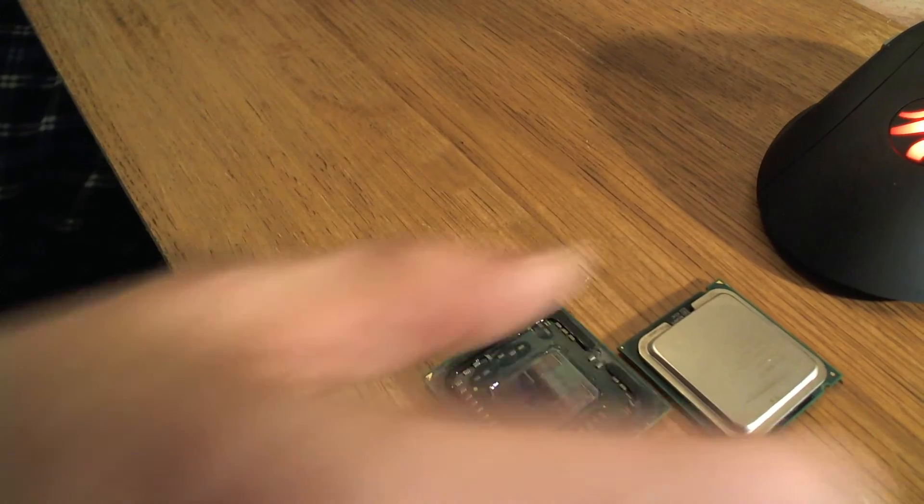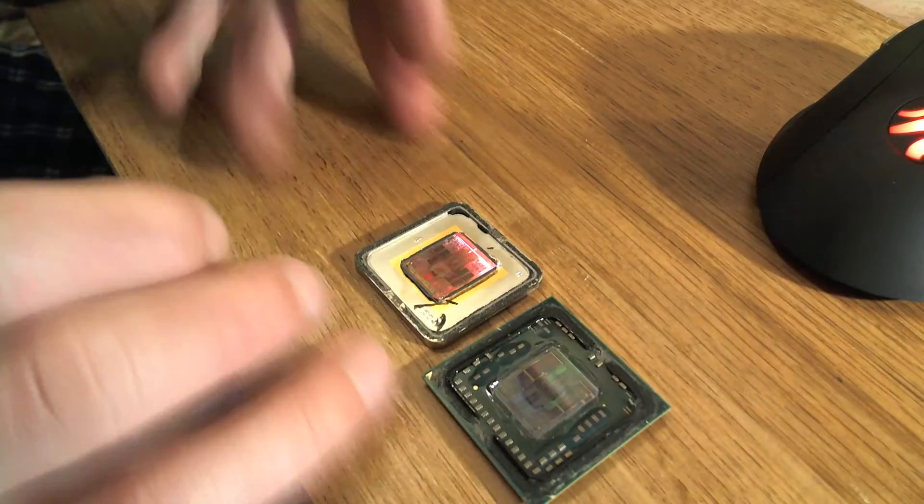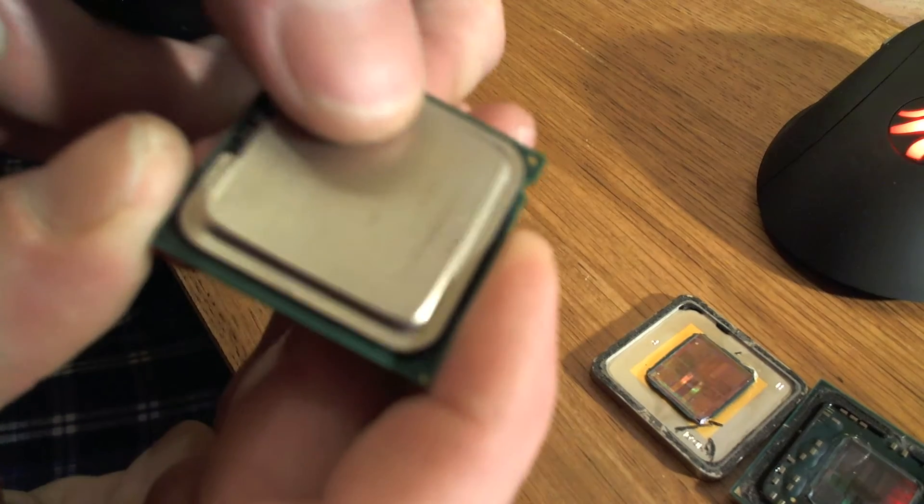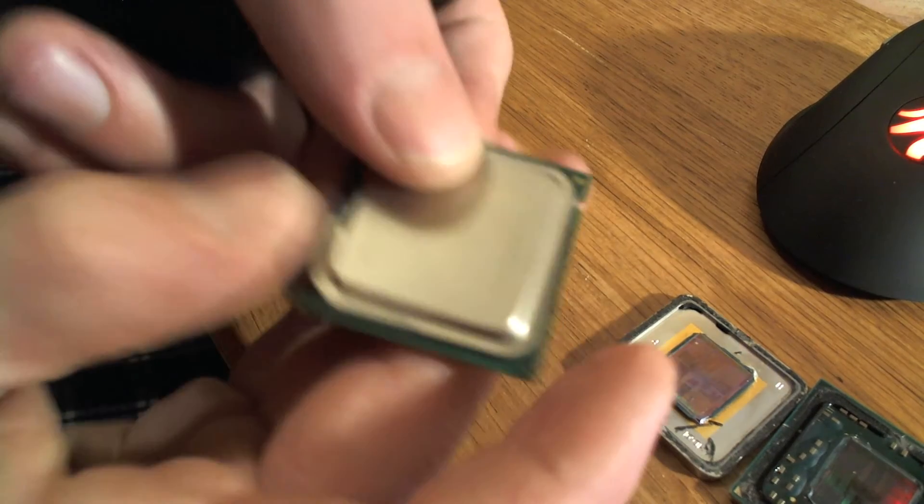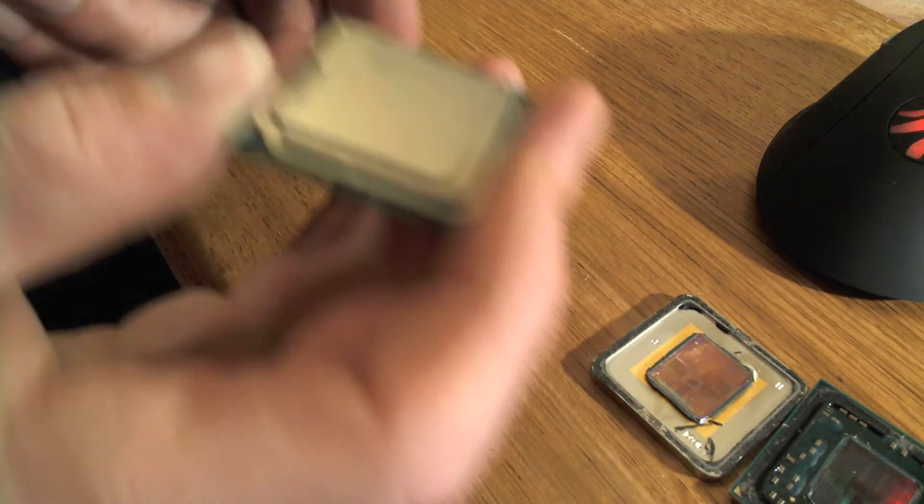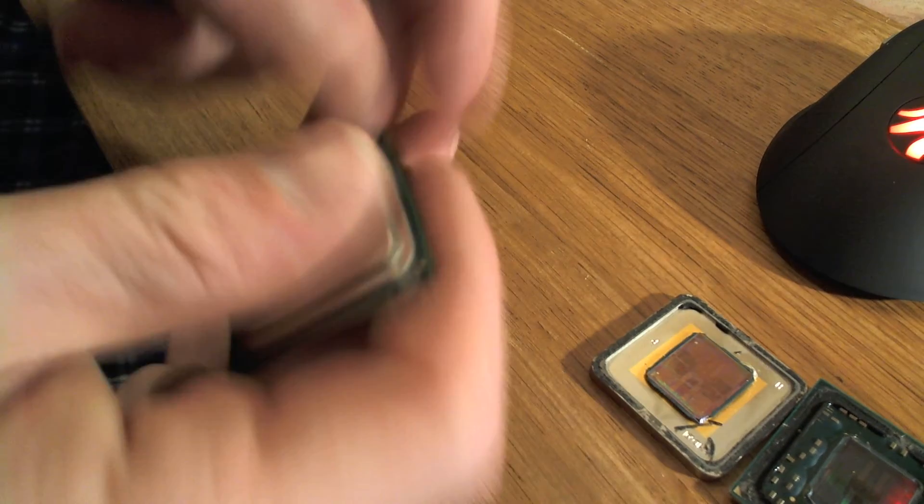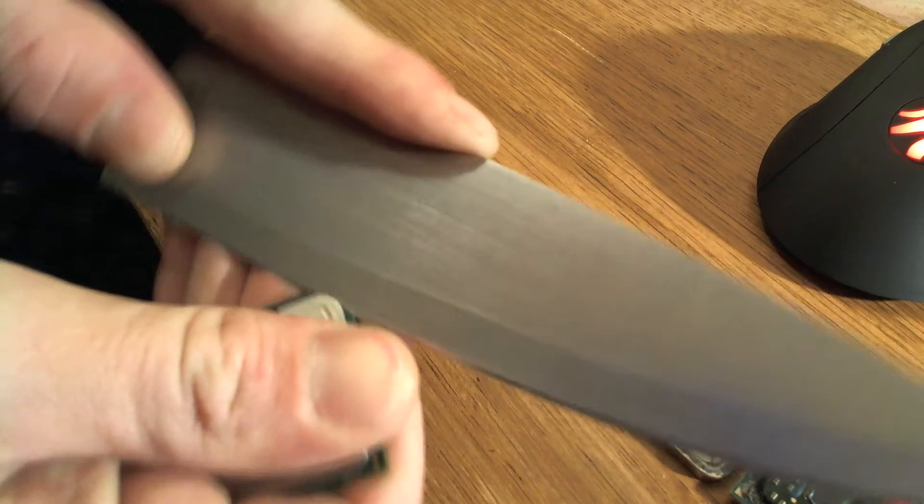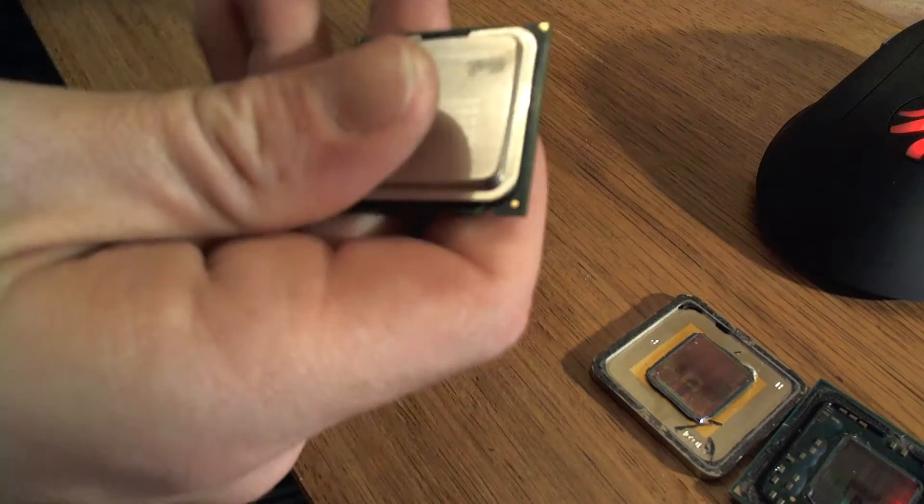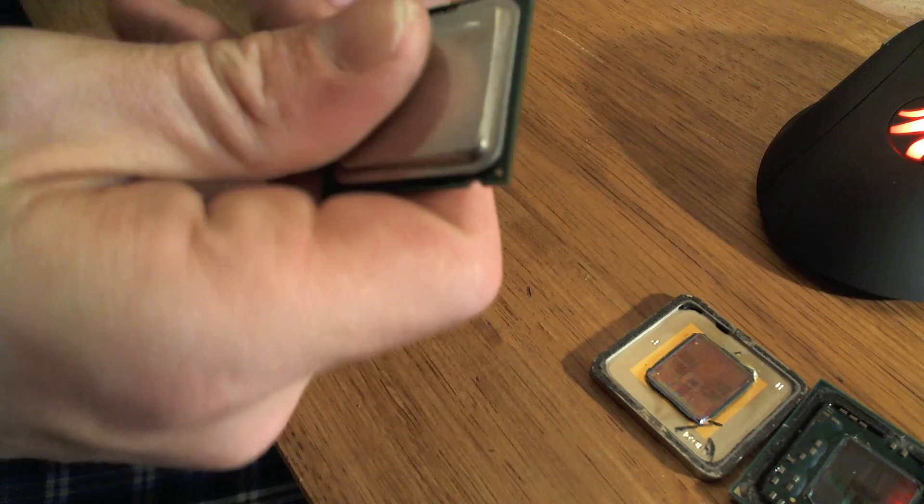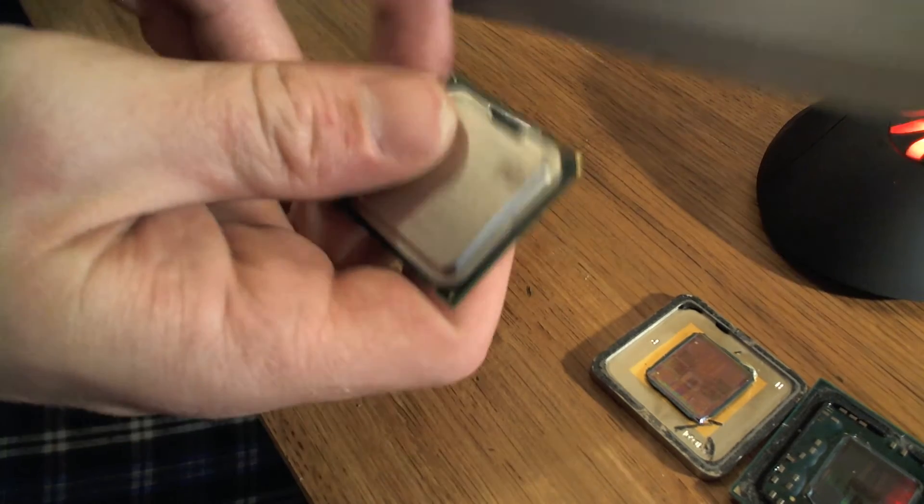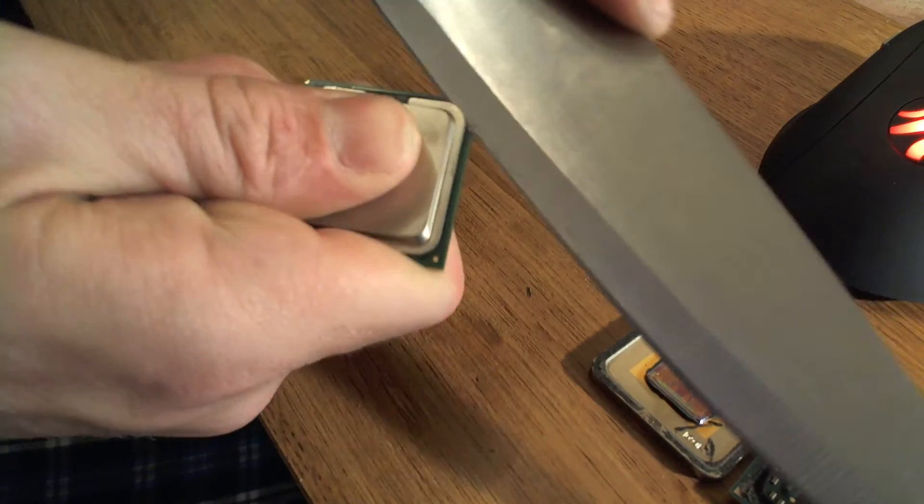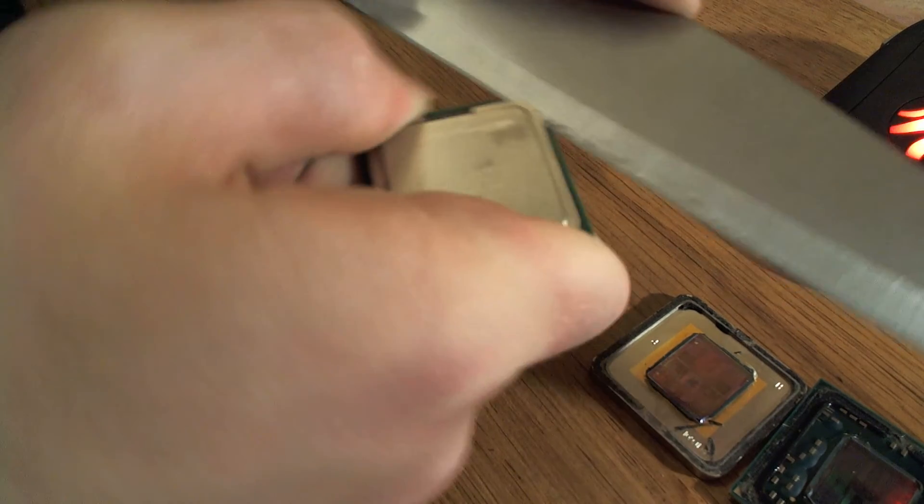Okay next CPU, going with the Pentium, what is it, Pentium 4, AMD or Intel my bad wow. Same technique probably I'm guessing, so four corners first, slice it open here.